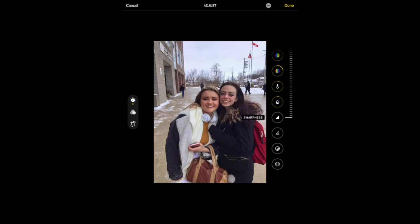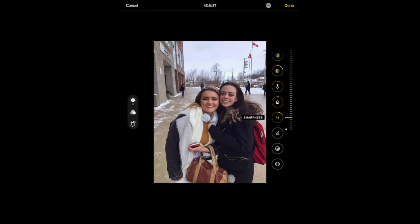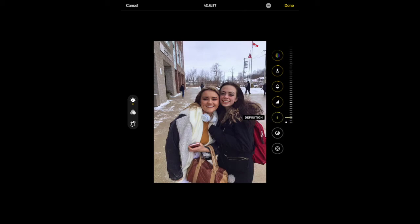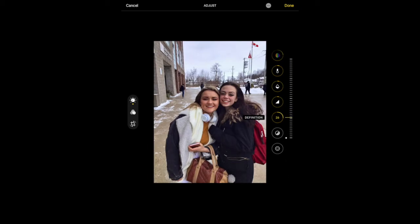I can increase the sharpness — just be careful with this one, you don't want to make it too sharp. Adding a tiny bit of sharpness isn't a bad idea. I haven't seen definition before, but again with all these little changes you just want to be careful not to make them too high or else you get a strange looking image.